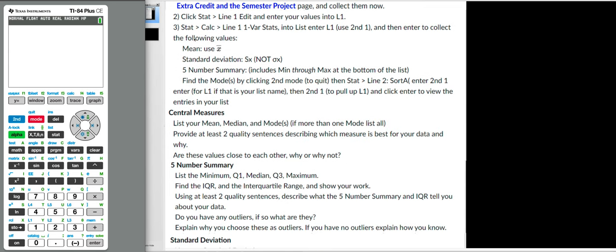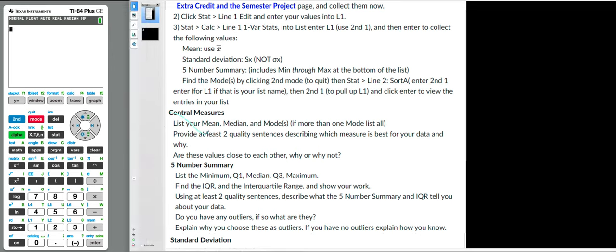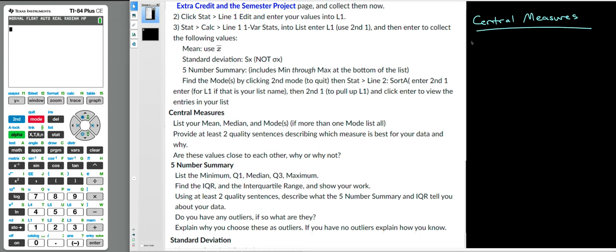I'm not going to read those steps because we should know them. I'm going straight to what is required. Central measures — measures of center. I'm going to start there, and I think this is its own slide on your project. So you want to list your measures of center: you want to list your mean, your median, your mode, and that's it.